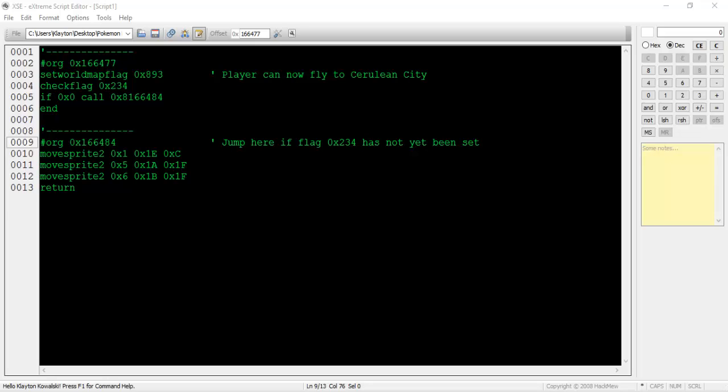There are three commands at this new offset. The MoveSprite2 command can be used to move an NPC around the map. It doesn't permanently move a sprite, contrary to what XSE's built-in command helper suggests. The MoveSprite2 command only works in a level script or when the targeted NPC is currently hidden.